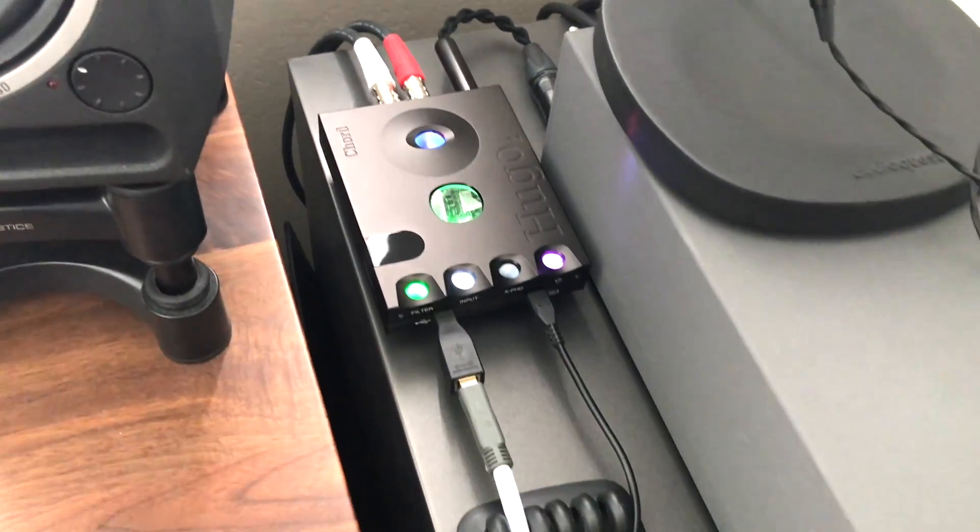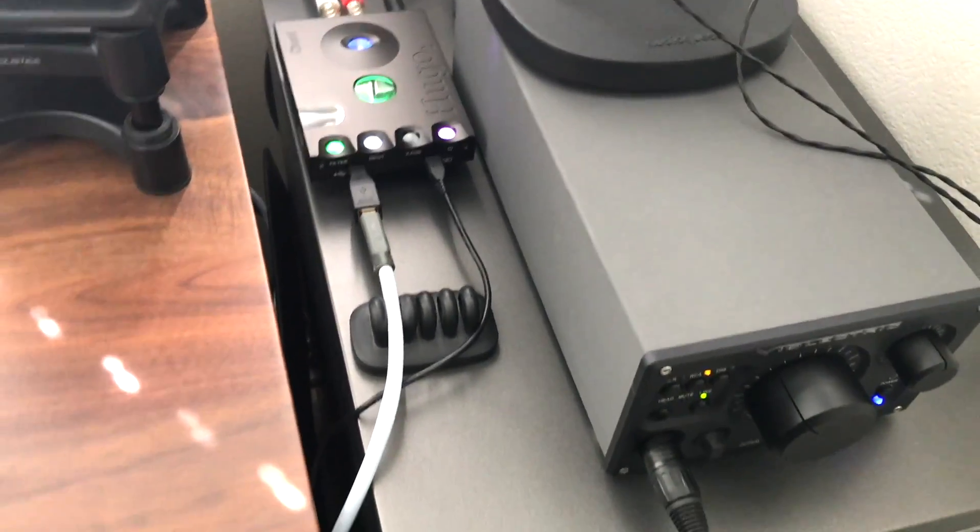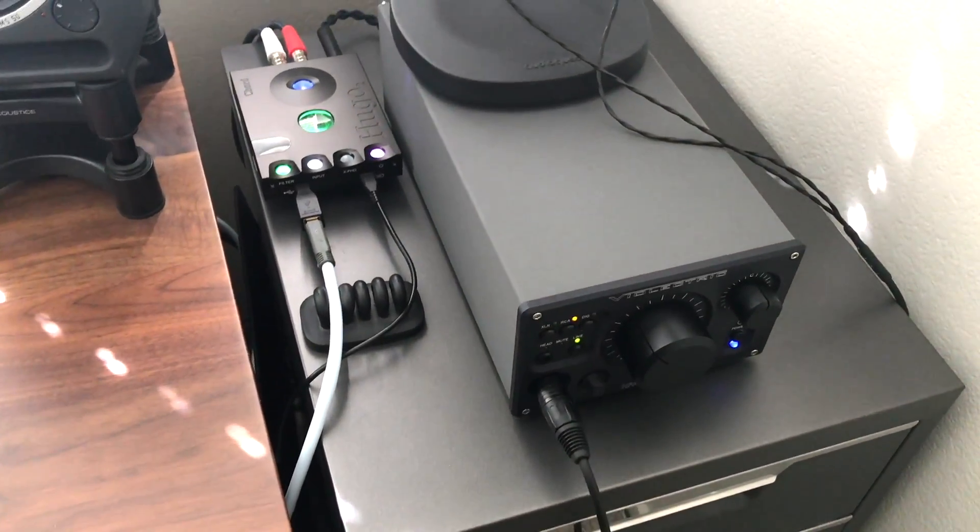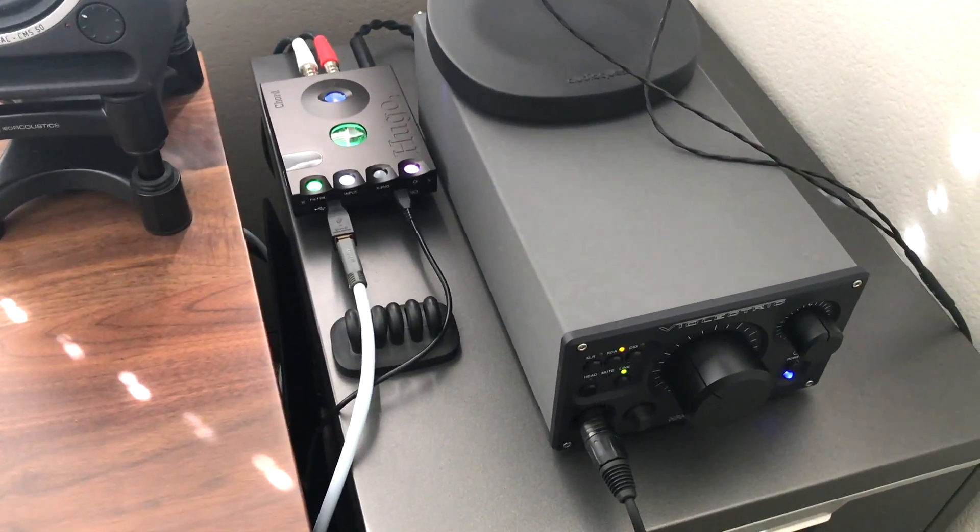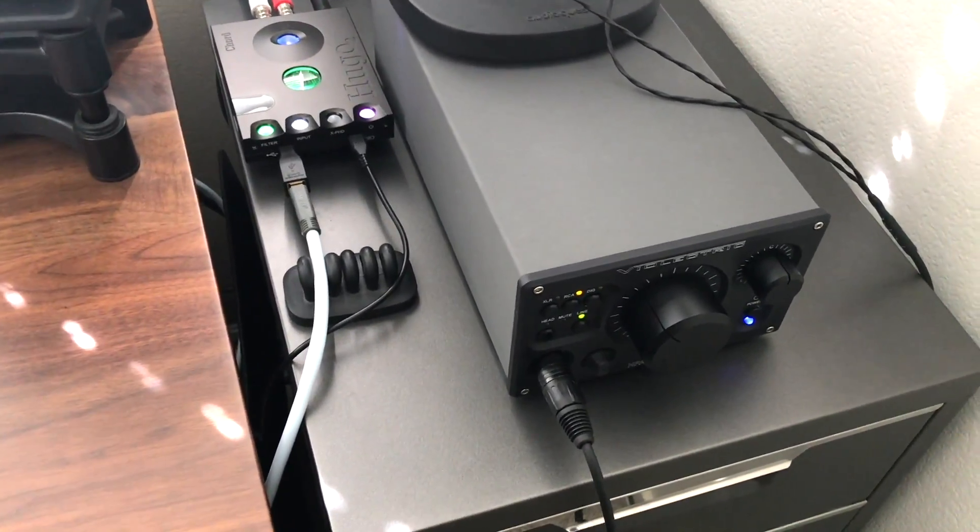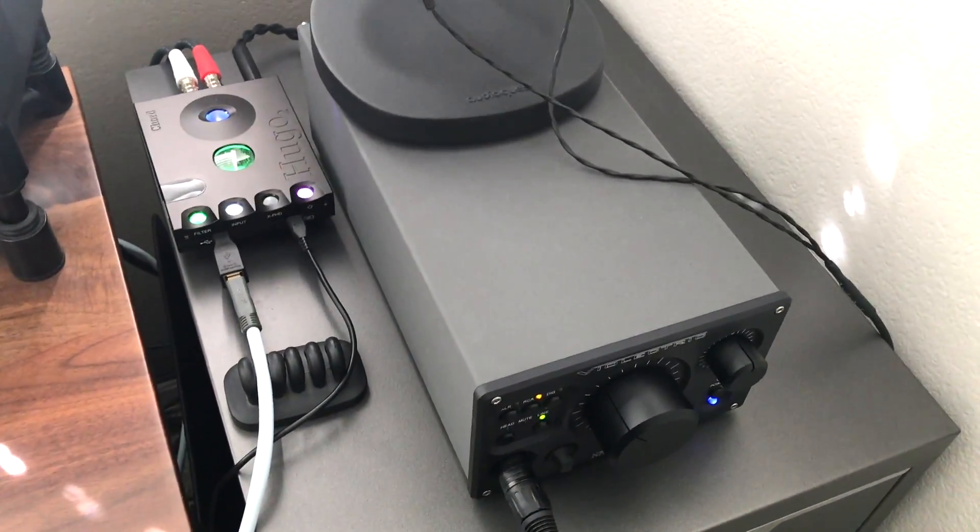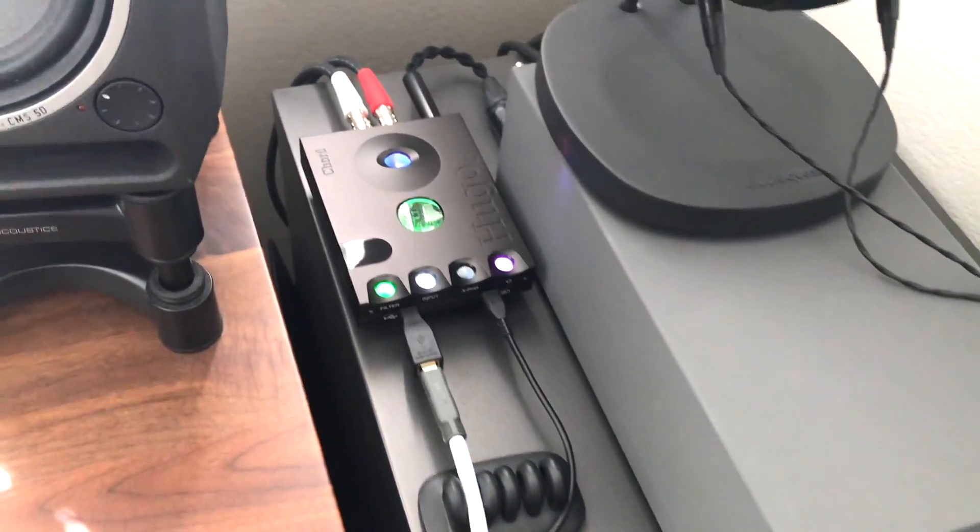And this is really a good setup for me because like I said I most of the time listen through the amplifier because I think it sounds really good and I get more power out of it and all that kind of stuff and I can listen balanced. But when I want to listen directly out of the Hugo 2 I can just plug the headphones in directly back there.